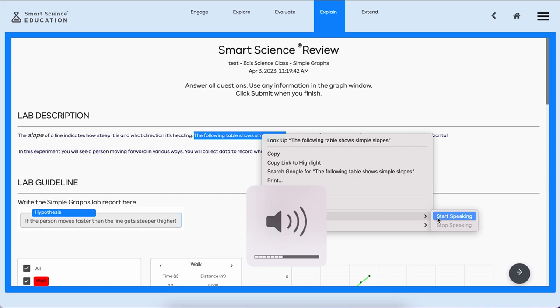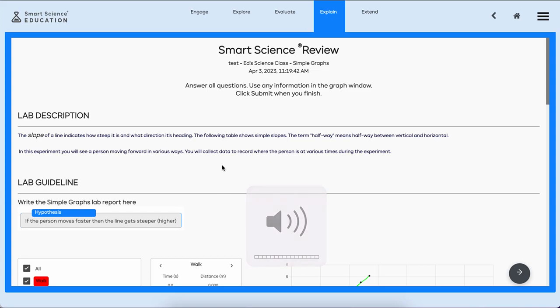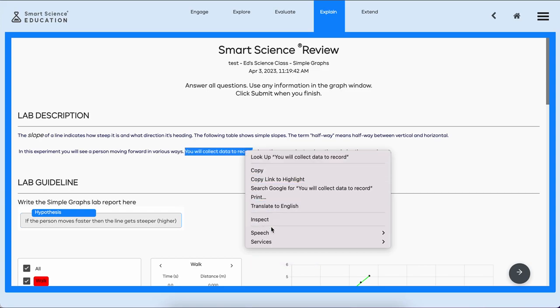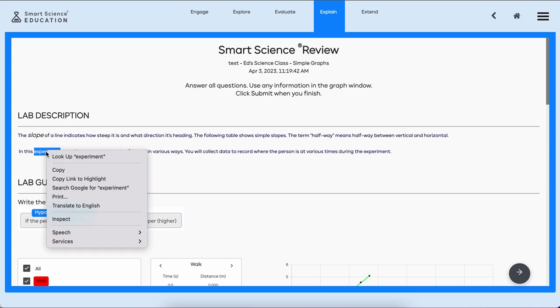The following table shows simple slopes. Let me try that one more time with my volume up and start speaking. You will collect data to record.